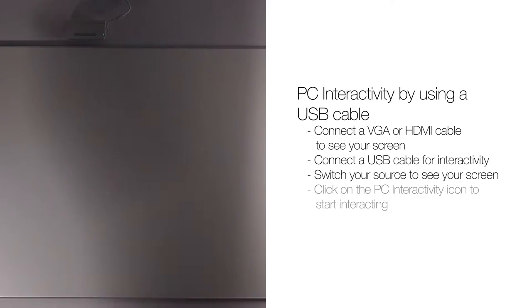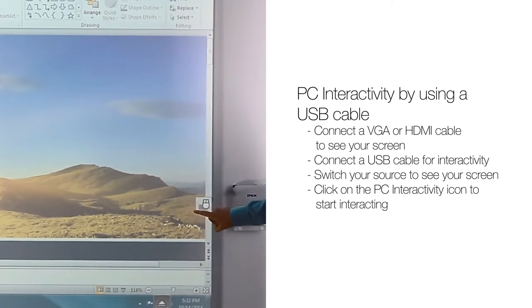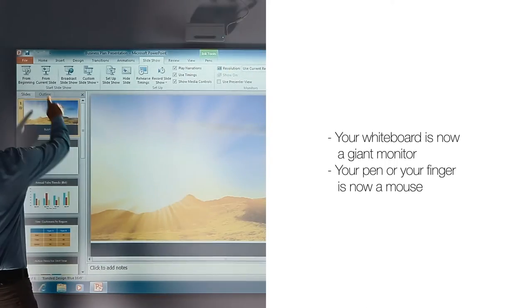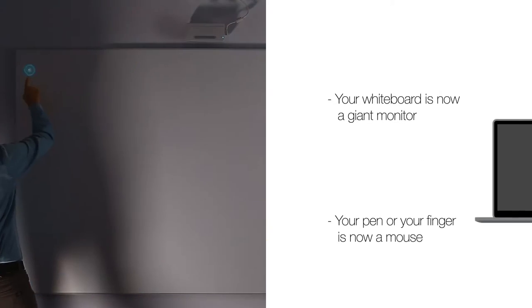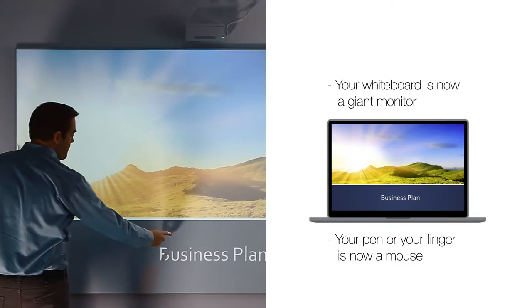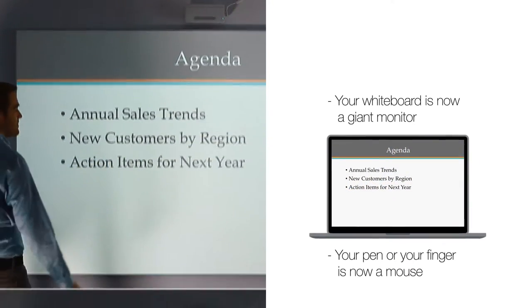Click on this icon to start the PC interactivity mode. Your whiteboard is now a giant monitor. Your pen or your finger is now a mouse.